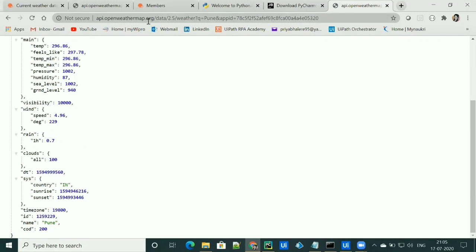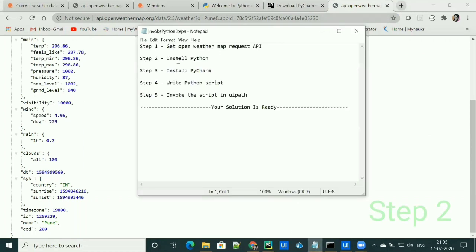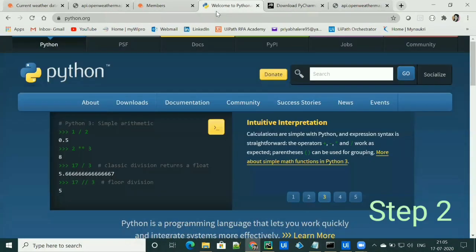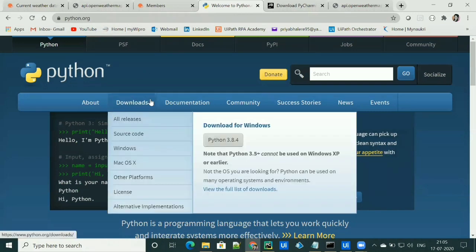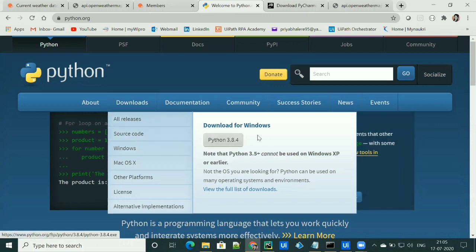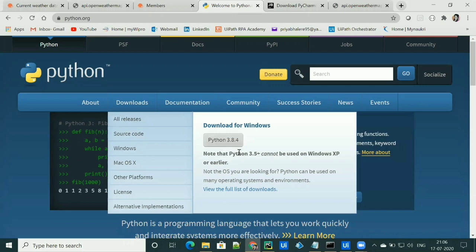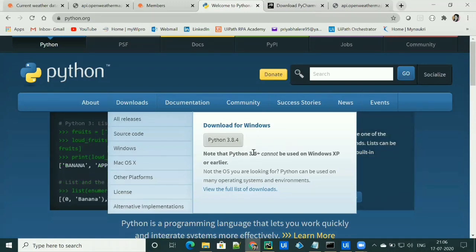Now we have our API. Let's move on to step number two, which is the installation of Python. To install Python, go to the official Python website at python.org. Under the download section, you'll find the releases, and from there you can download Python. While downloading Python, you'll get a checkbox to set up the path, and by checking that checkbox you can set up the path.